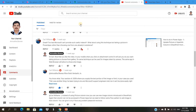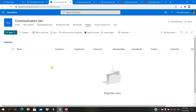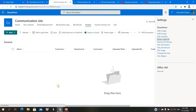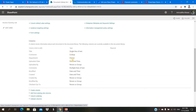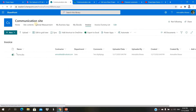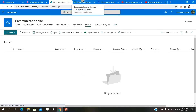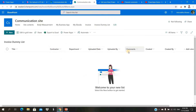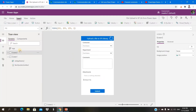I have created one library called 'Invoice'. Just to give a quick look at the columns: you can see a lookup column, choice column, date-time column, people picker column — everything is there. Now what I need to do is create another list with the same metadata, same column types — everything the same. I have created one list and the list name is 'Invoice Dummy List'.